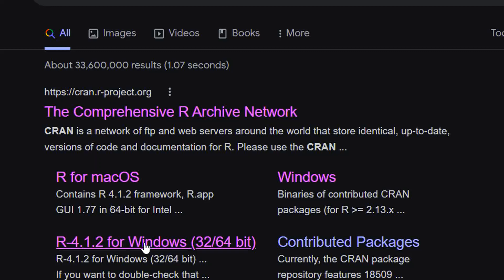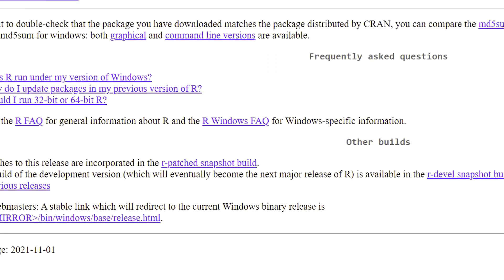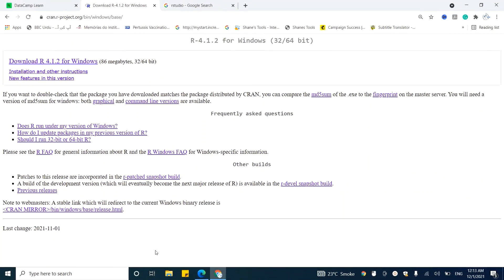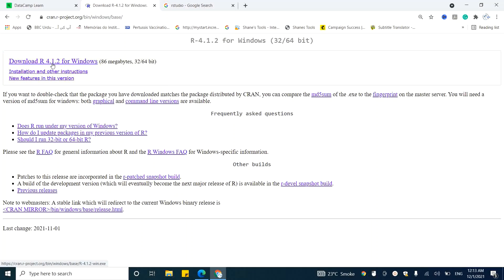On this page, please select R as per your system. If you have a Mac, click on that option, and if you have Windows, click on the Windows option. Currently we have a Windows operating system, so we are going to click here. As we click, we will be landed on this page. Click here on the download R 4.1.2 for Windows.